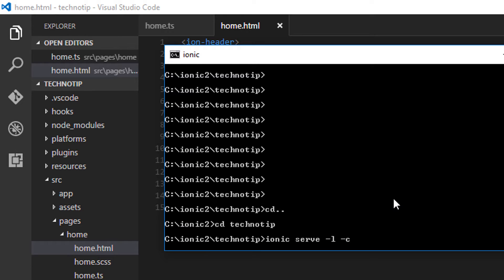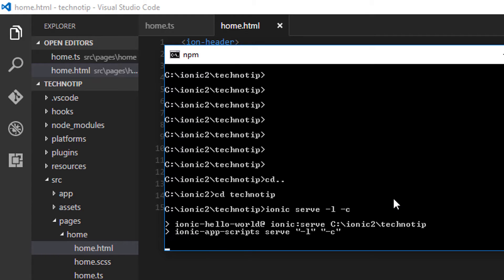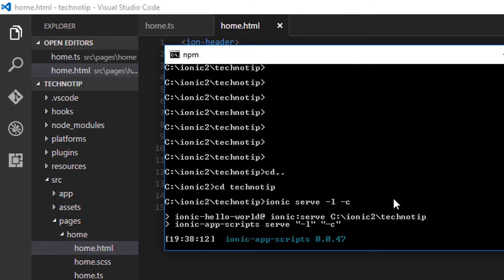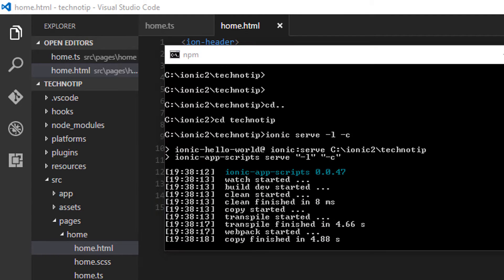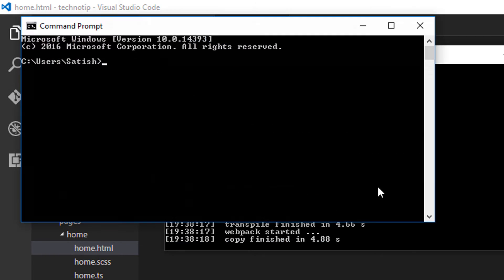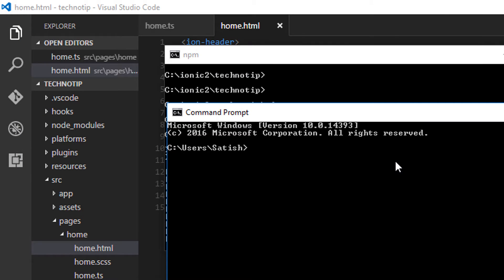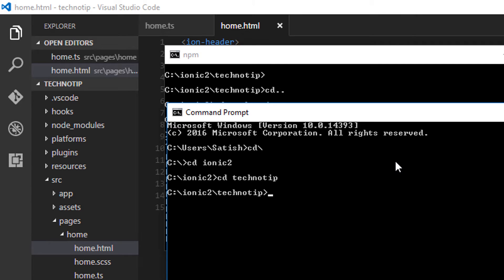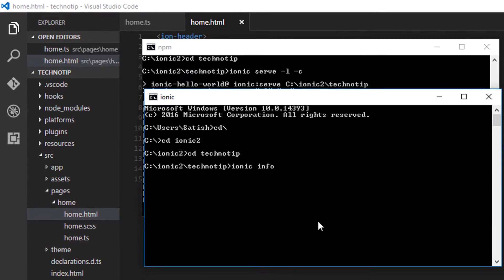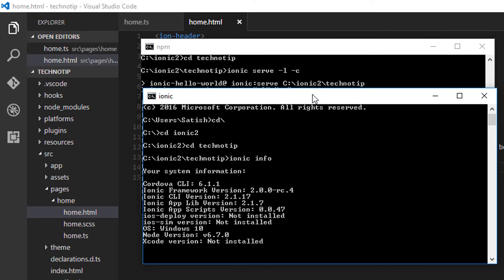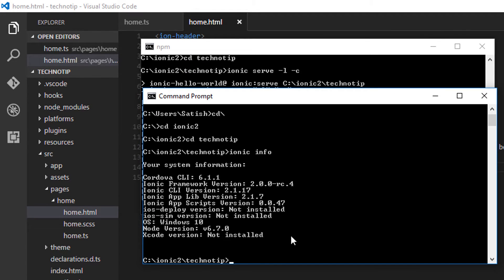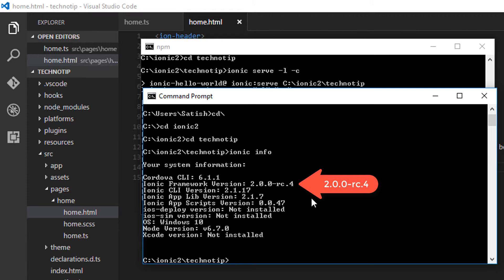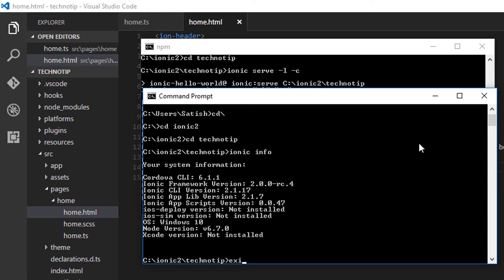So meanwhile, while it's transpiling, let's also look at the different versions I am using. Ionic info shows all the information with version numbers. Mainly look at this Ionic framework - I'm using Ionic 2's RC4.